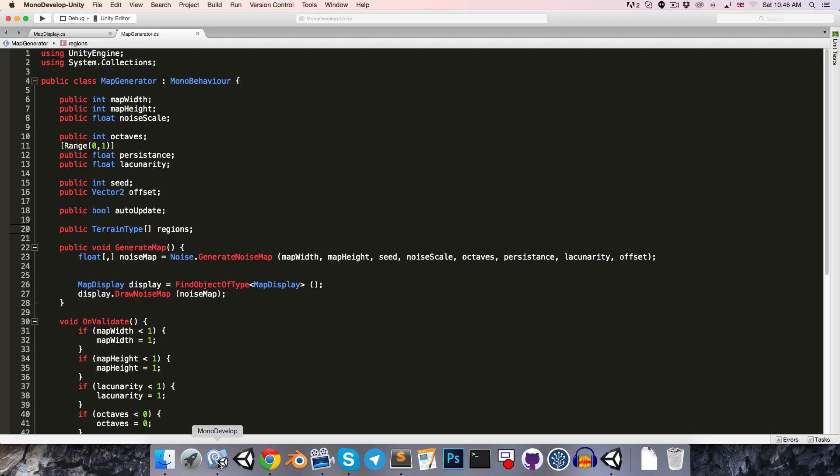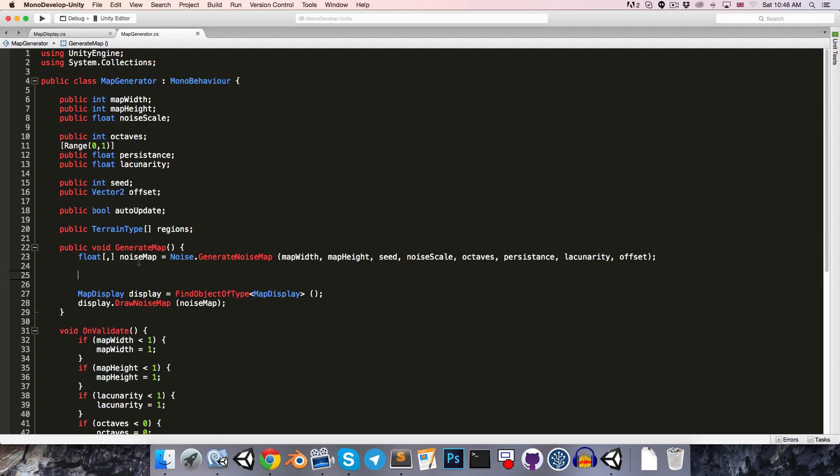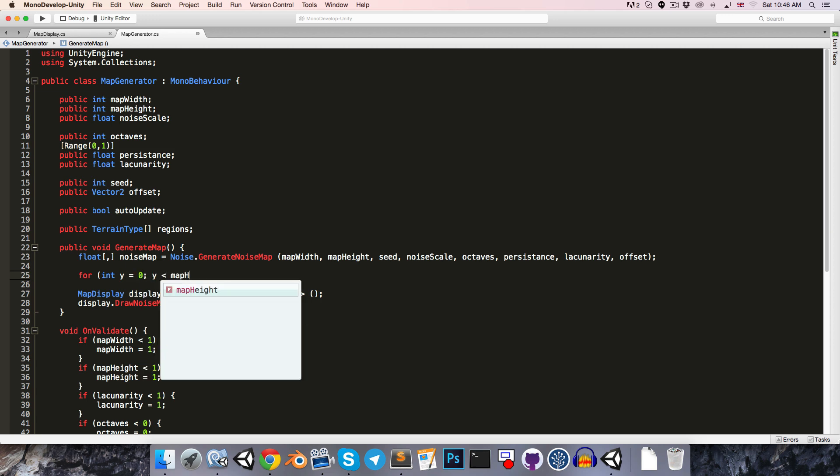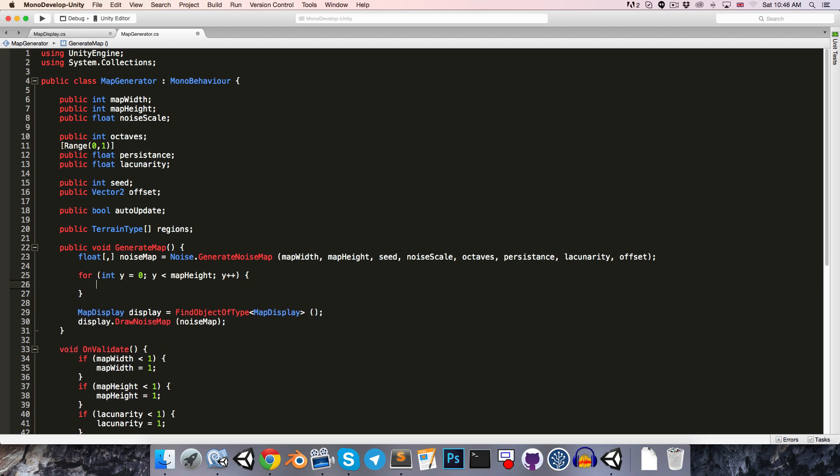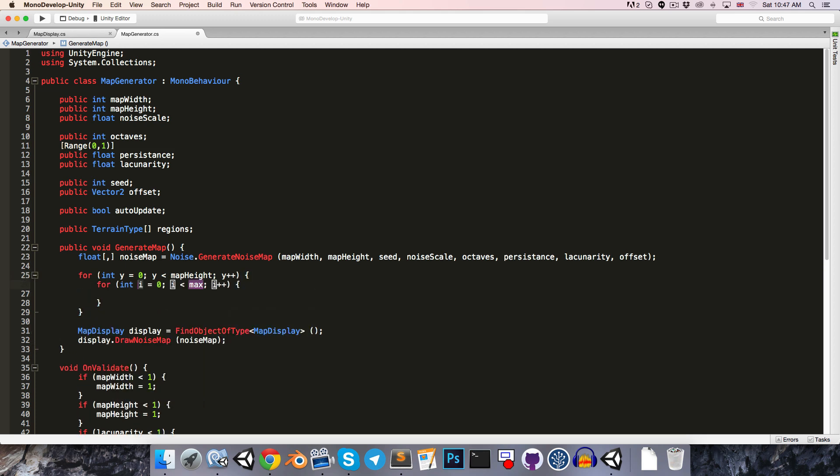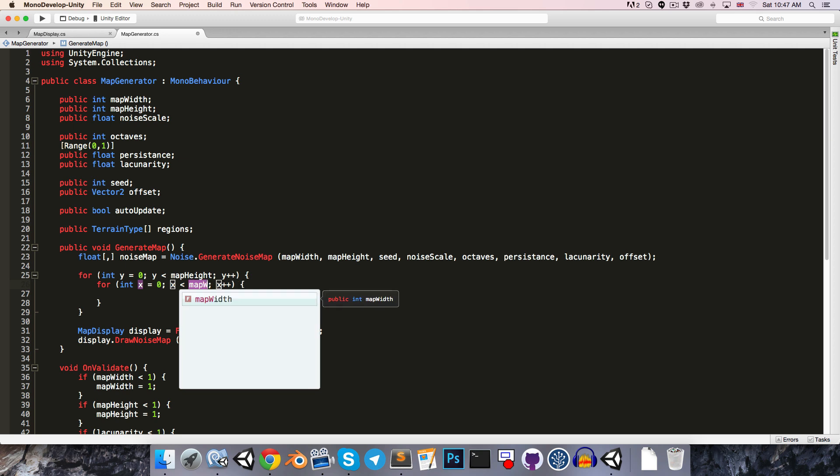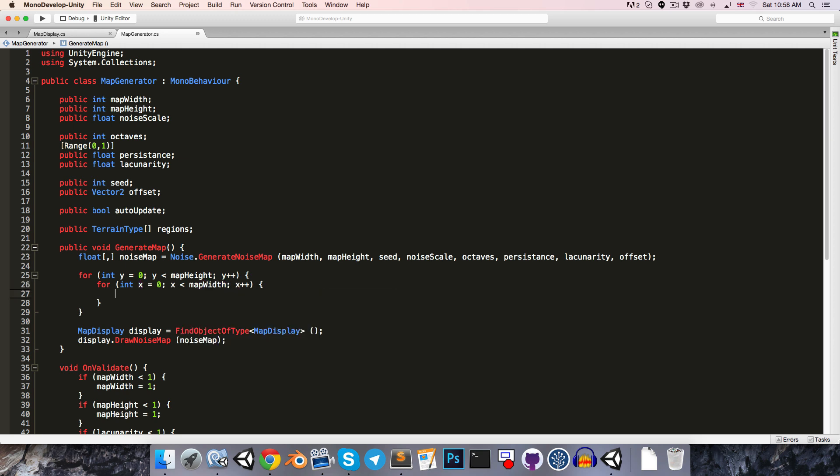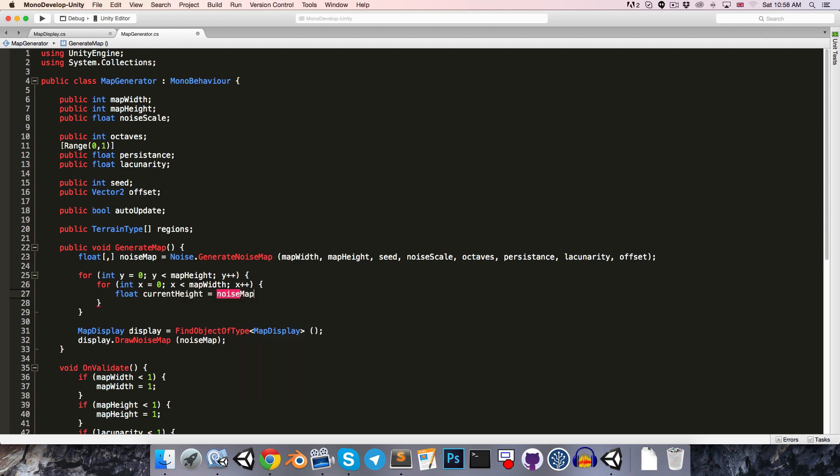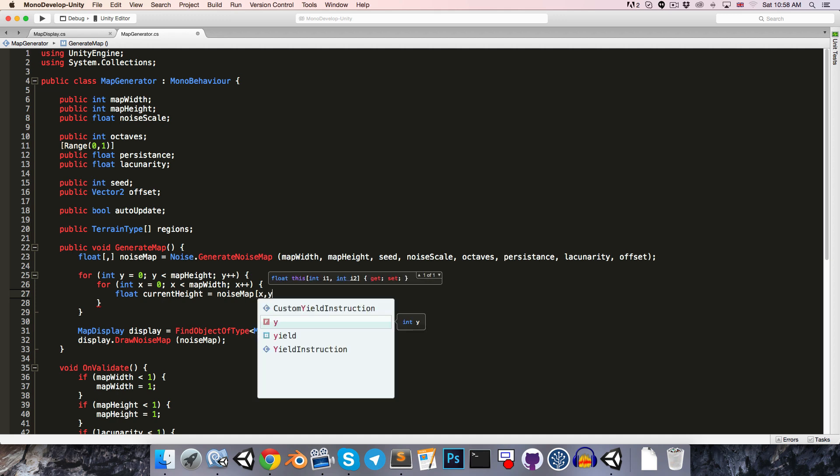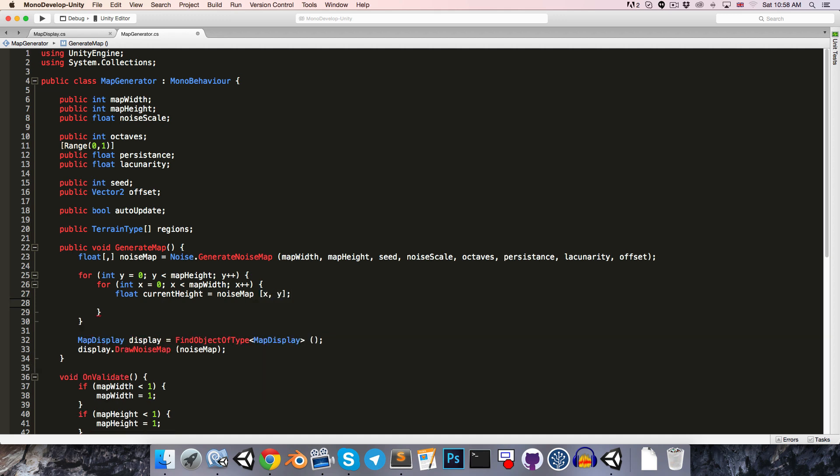Let's go into the map generator again and implement this. We'll want to loop through this noise map that we receive. So we'll say for int y equals 0, y less than map height, y++, and then for int x equals 0, x less than map width. We can now say that the height at this point, float current height, is equal to the value of our noise map at coordinates x by y. We'll then want to loop through all of the regions so that we can find which region this current height falls within.